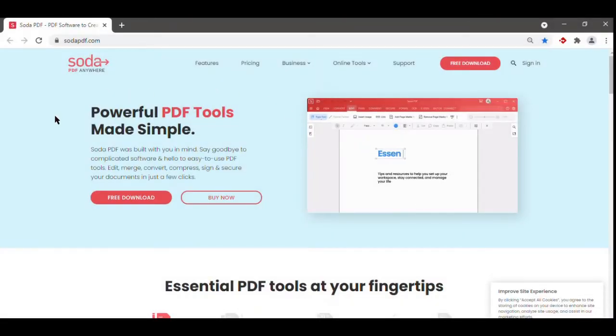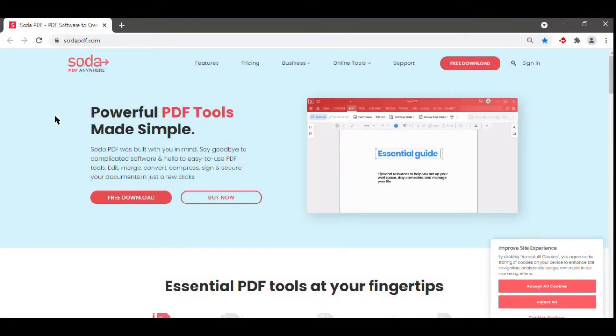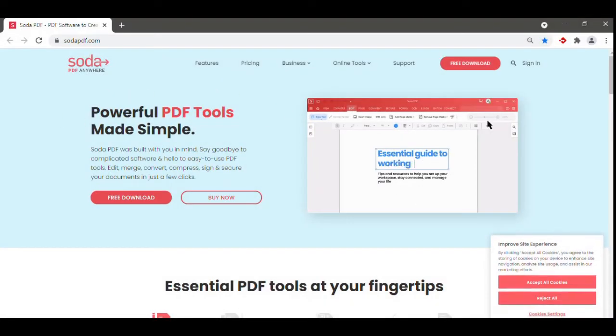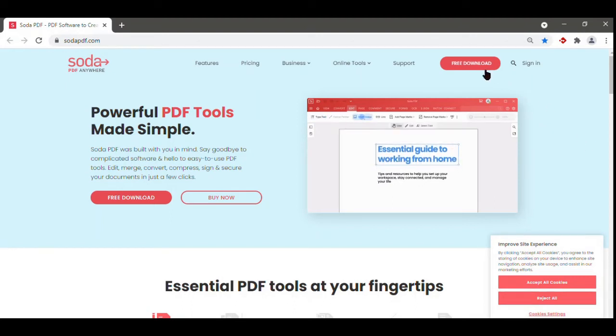Returning to SodaPDF.com, you'll see that we also provide a free download of our desktop application.